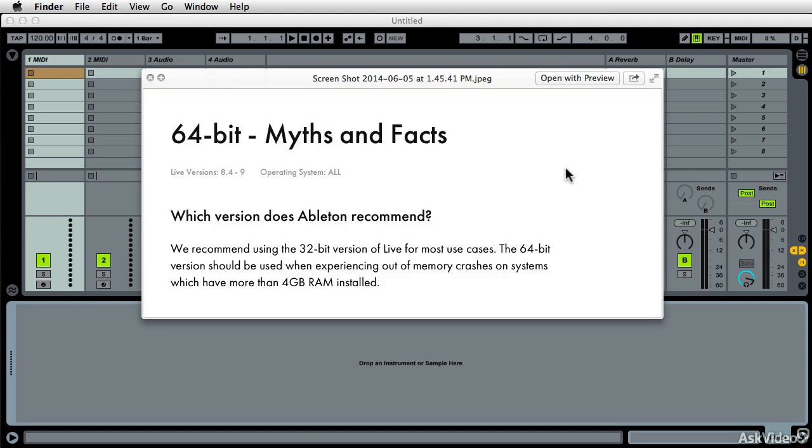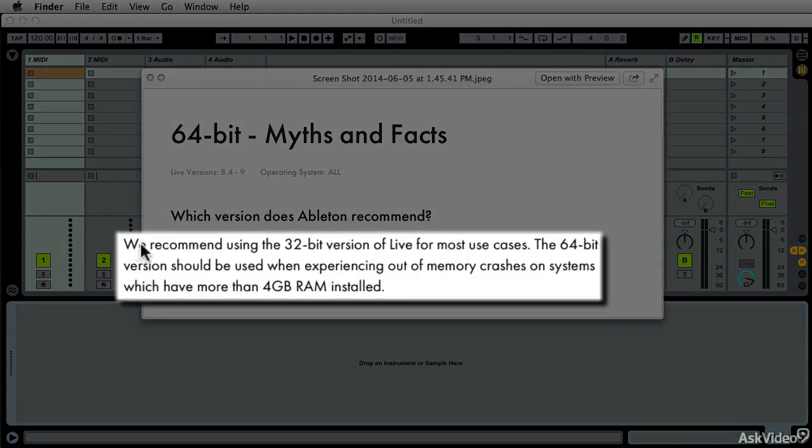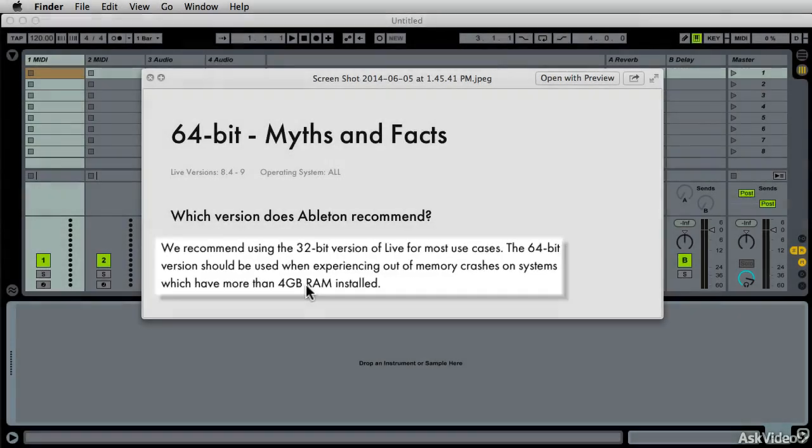Look at this that comes right off of Ableton's website, 32-bit. We recommend using 32-bit version of Live for most cases. The only reason that you would possibly use 64-bit install is for systems that have more than four gigs of RAM installed.